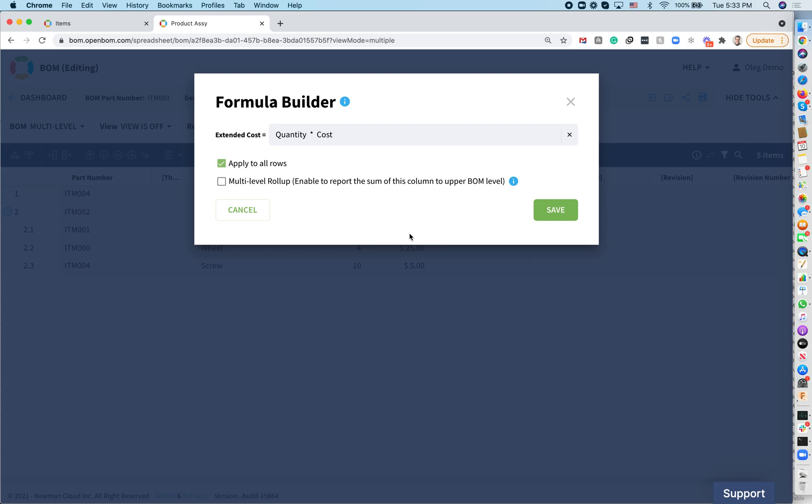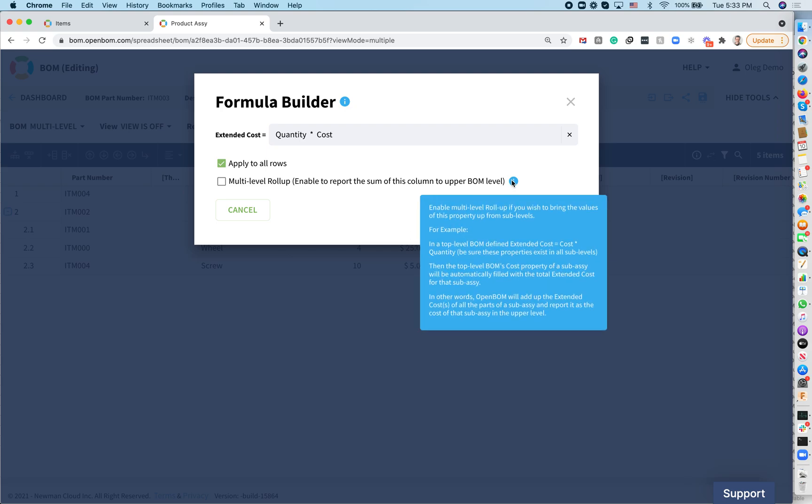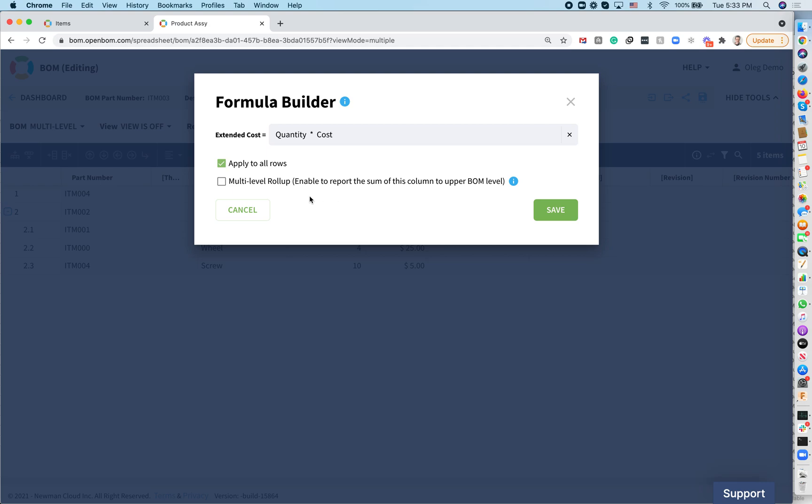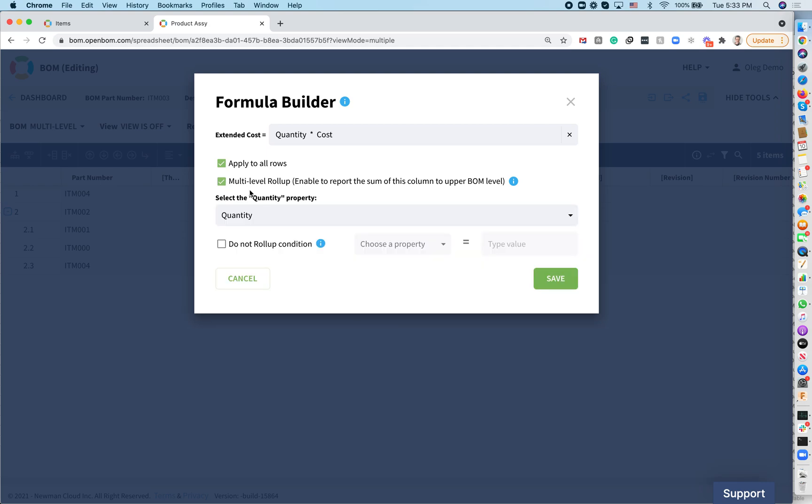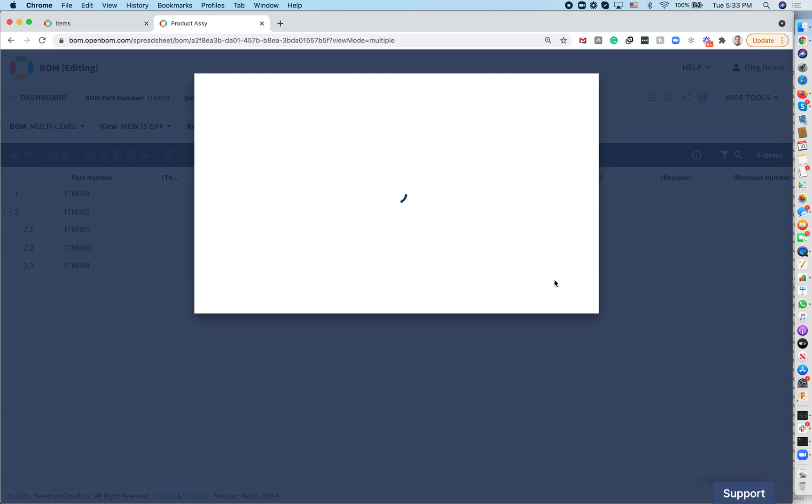Now, in order to make a rollup, you can get some explanation here, but you need to click on the multi-level rollup. There's ignore and do not roll up condition. That's a very useful setting, and we will talk about them in a separate video, but here the only thing that you do is multi-level rollup. Stick with the quantity, do not change anything, and click on save.